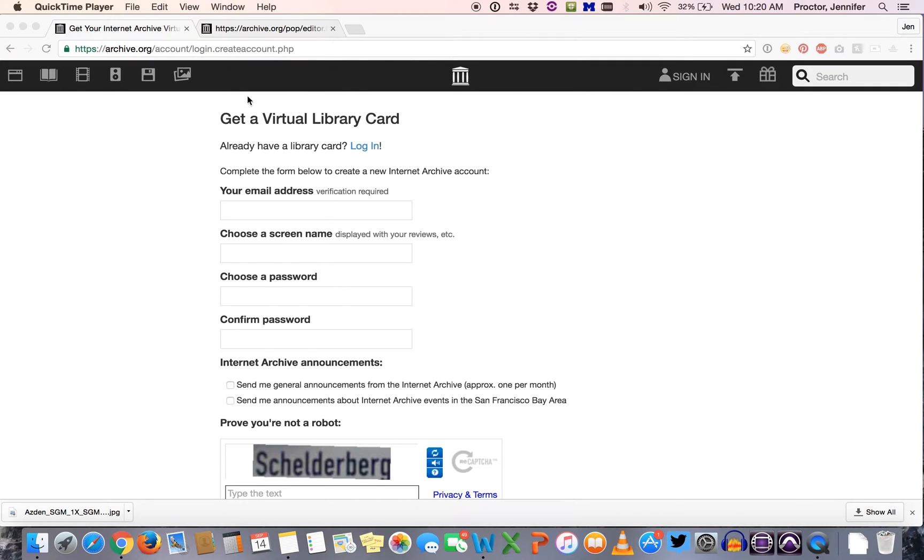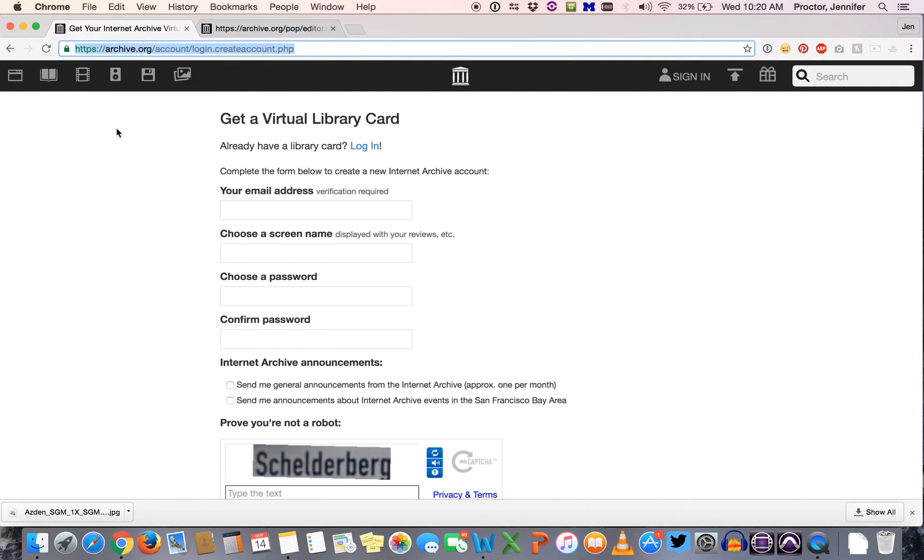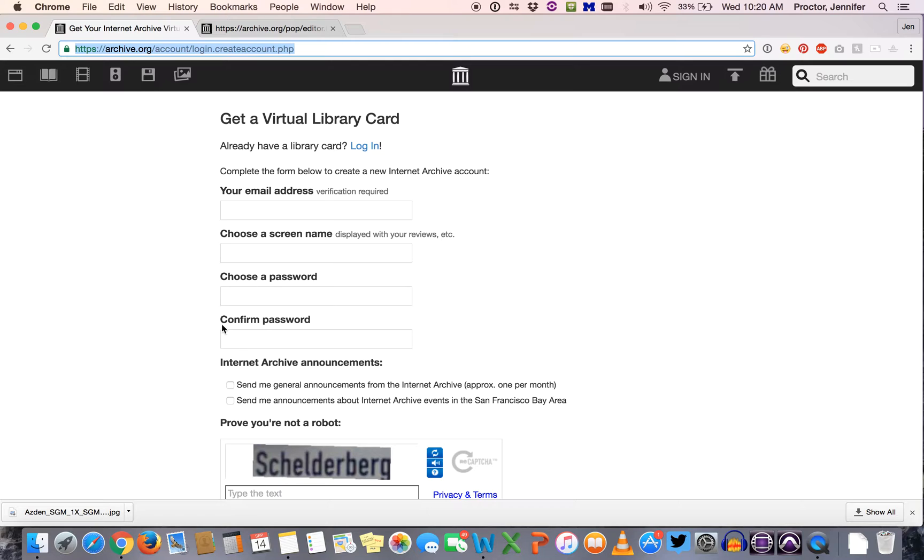I've provided a direct link for creating that account in your assignment sheet, so go ahead and follow that link, enter your email address, choose a screen name, and make sure that you remember the password that you used to create your account.